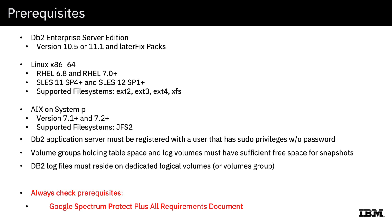Now the prerequisites for support for this: we do require DB2 Enterprise Server Edition version 10.5 or 11.1 with the fixed packs applied. The operating systems we support are Linux x86 running Red Hat or SUSE, or AIX System P running on a System P server obviously. The file systems supported are going to be ext2, ext3, ext4, and XFS on Linux, or JFS2 on AIX.